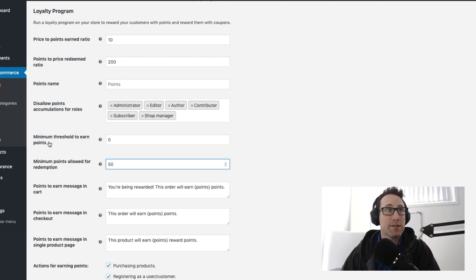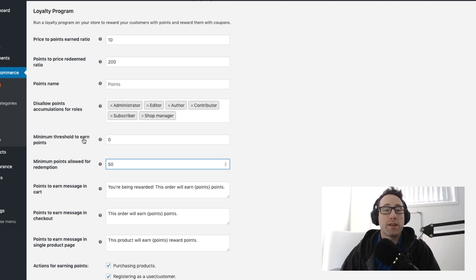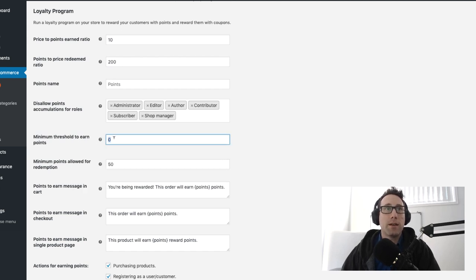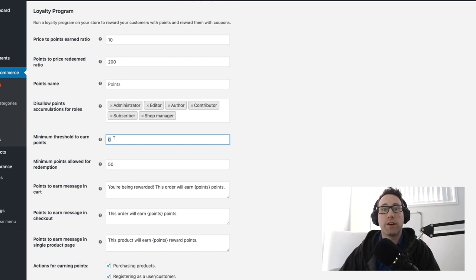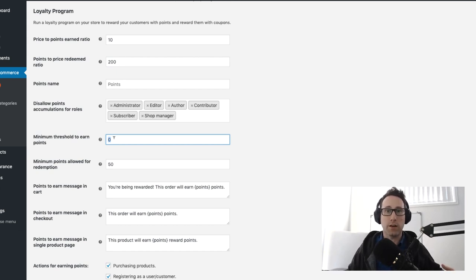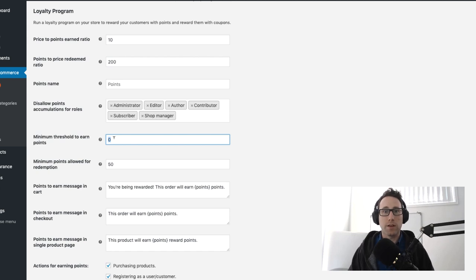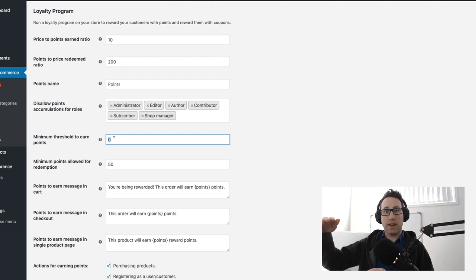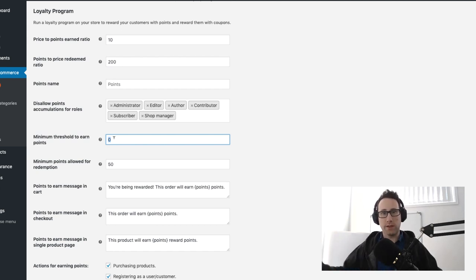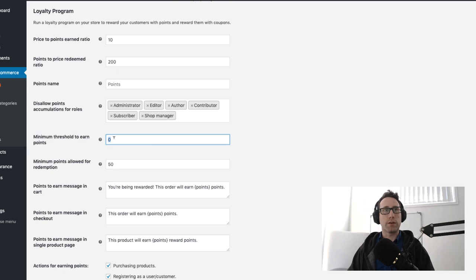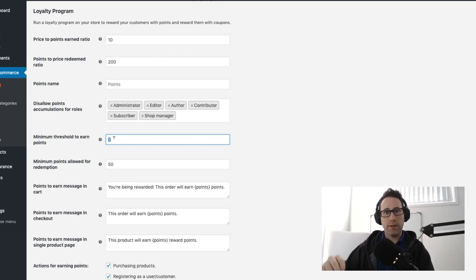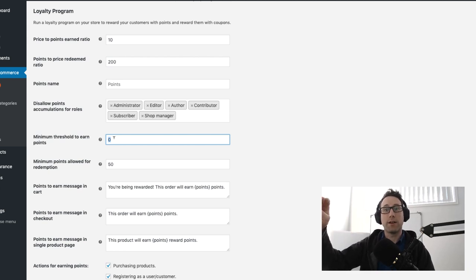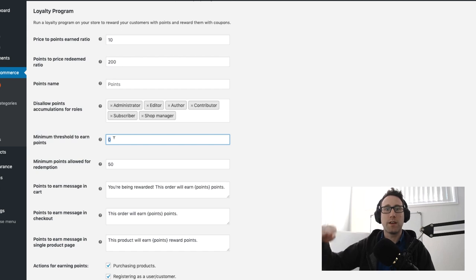The next two are the last two. Minimum threshold to earn points: this determines how much they need to spend in a single order before they're allowed to earn points for that whole order. The power of this is to basically give a threshold for that person to get over in order to be able to earn points for the entire order. What you're doing there is setting a threshold and that should be roughly around the size of your average order value or just above, because you want to incentivize people to earn points by making a larger order.